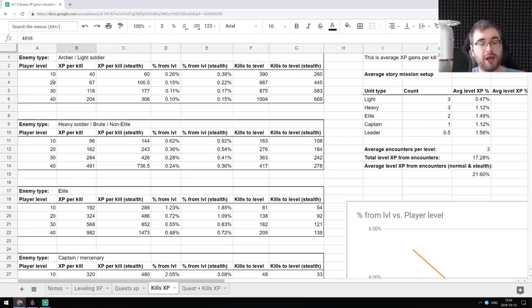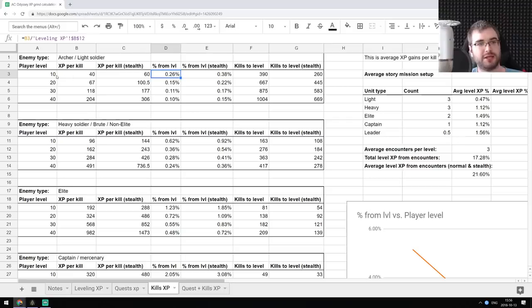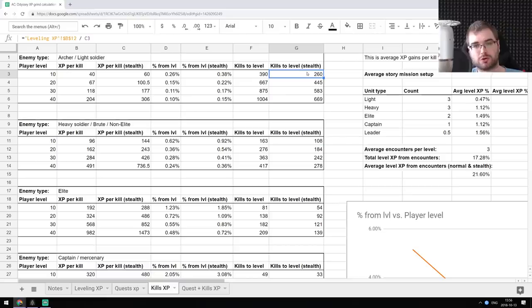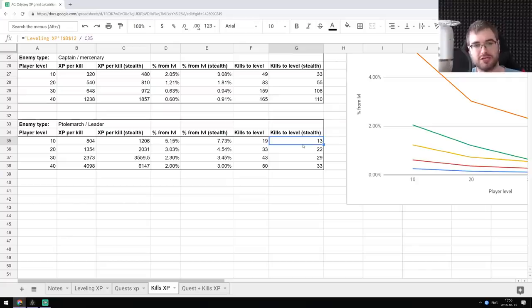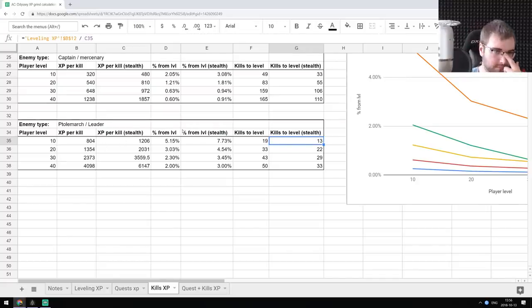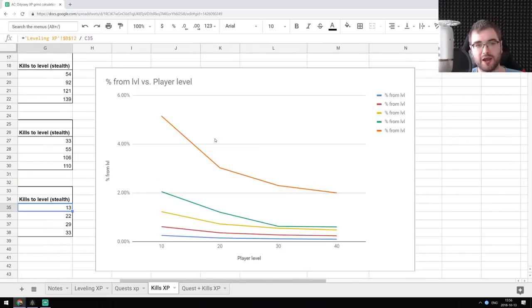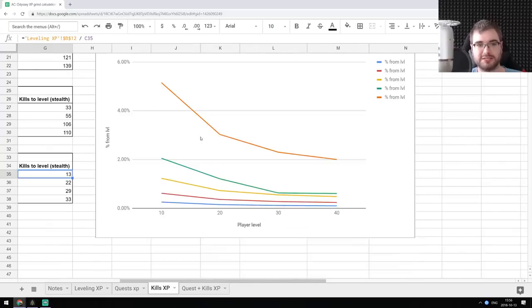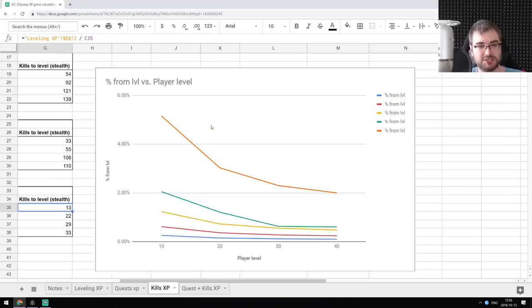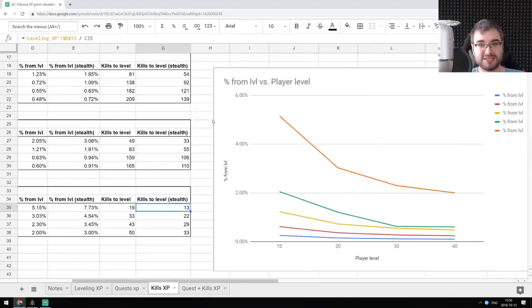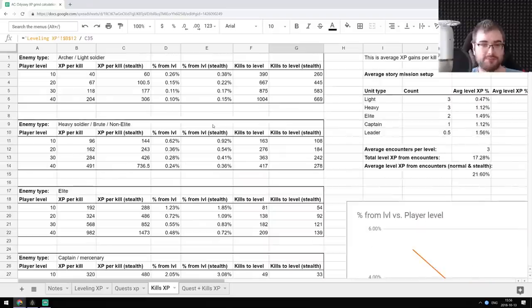So I calculated, I measured how much XP they give you per level. So at level 10, 20, 30, and 40. And I converted that to the percentage of the XP needed to level. So for example, at level 10, you need to kill about 260 light soldiers or archers in stealth to actually gain a level. And that goes down to 13 Polemarchs or leaders, if you are going to stealth them again at level 10. The interesting thing to note here is actually the higher your level is, the less XP you will get in percentage from the XP required to level up from the enemies, which means you have to grind more the more you play, which is a bit of a weird design decision, I would say. But let's see how that turns out.